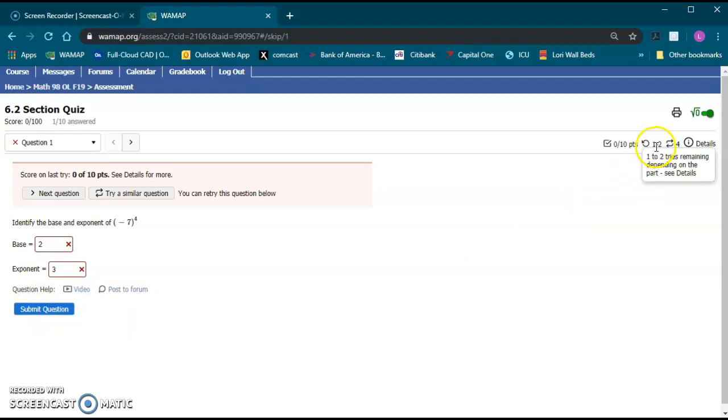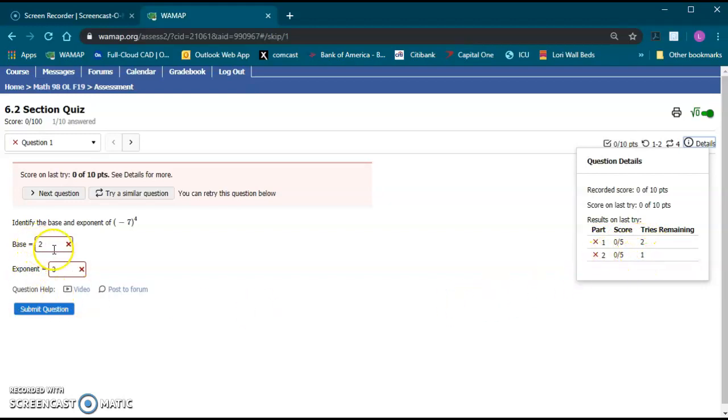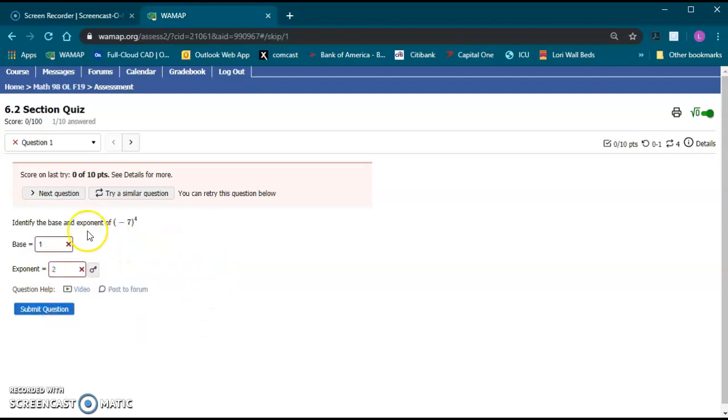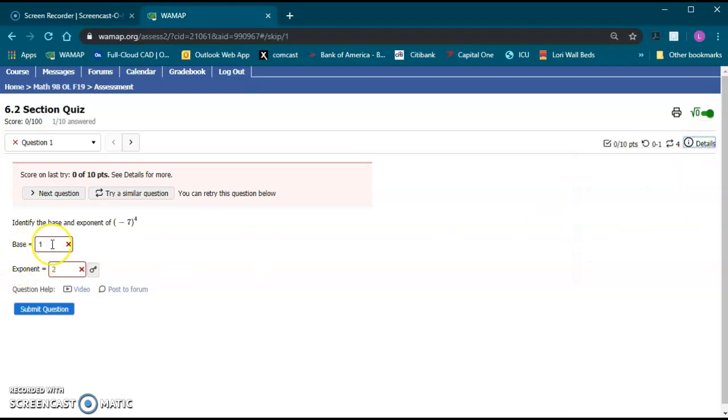Notice one to two tries remaining. If you hit the details it knows I didn't change anything on part one. So I still have two tries remaining on part one. Part two is now down to only one try remaining. Alright let's go ahead and put in a one and a two on this. Submit. Both are still incorrect. It tells me I still have zero out of five but one try remaining on part one. So you can actually even just submit one part without submitting the other part and it'll still let you try on those.